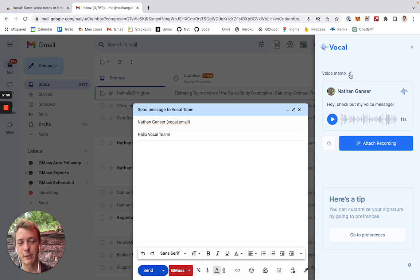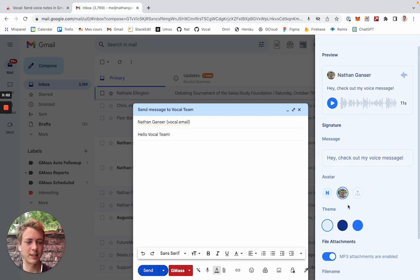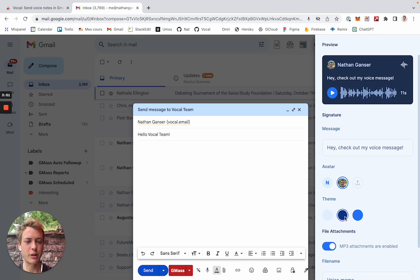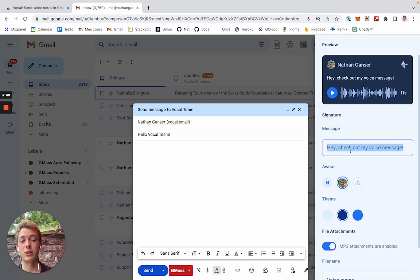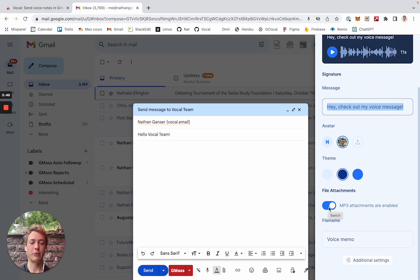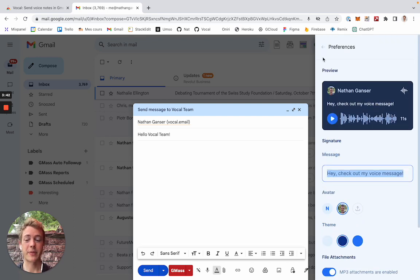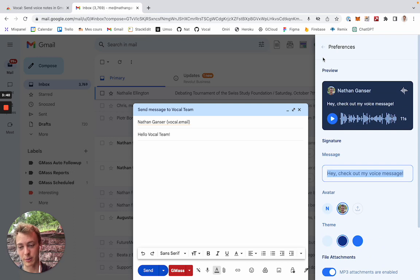I can edit the name of the file. I can also check out some settings here if I want to change the theme, change the avatar, here the image, change the signature message, and decide if I want to attach the MP3 file as well or not. Keep in mind that some of those features are premium only.